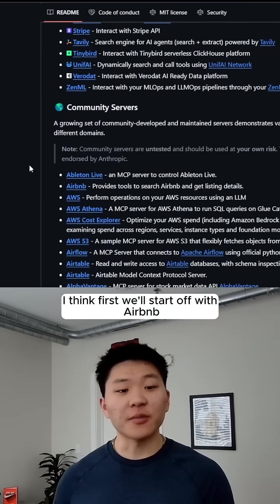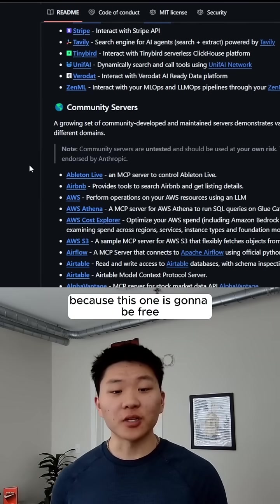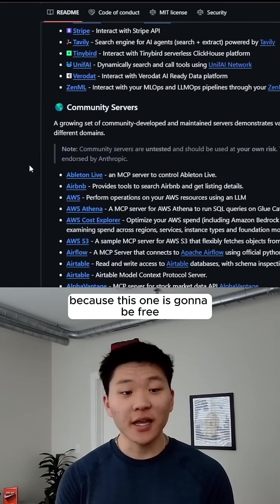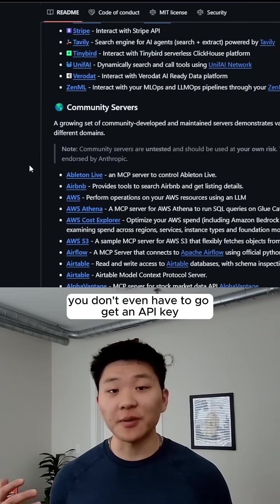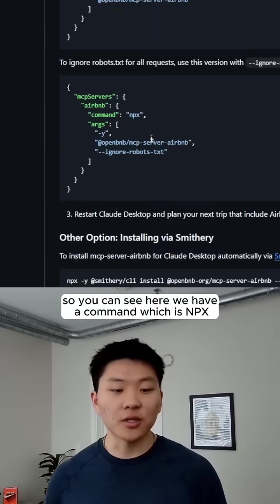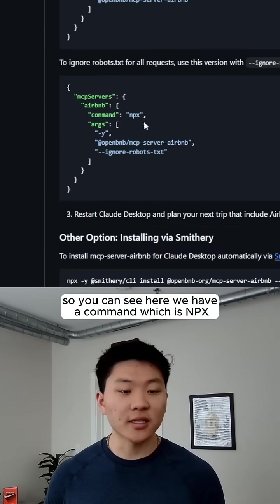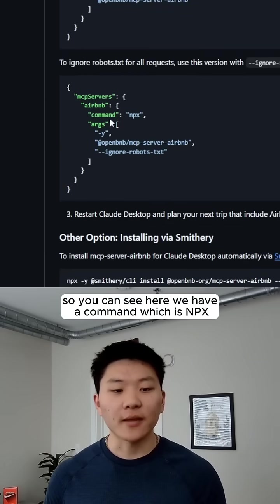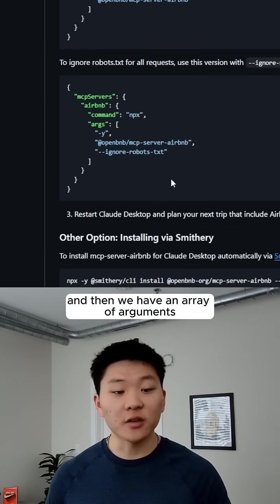I think first we'll start off with Airbnb, because this one is going to be free. You don't even have to go get an API key. So you can see here, we have a command, which is npx, and then we have an array of arguments,